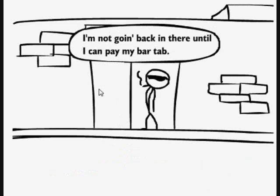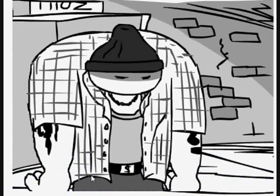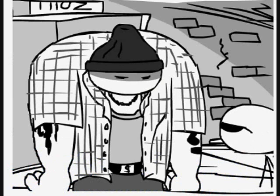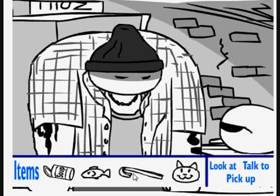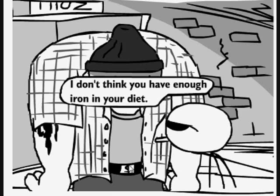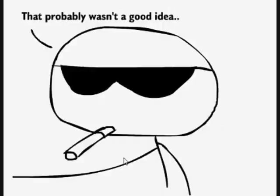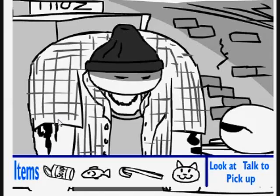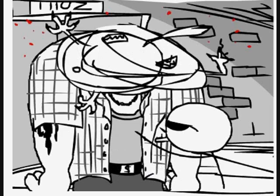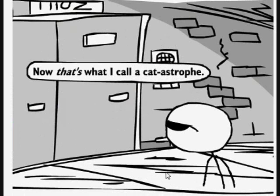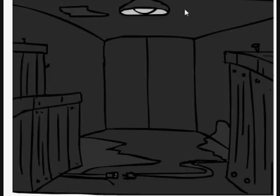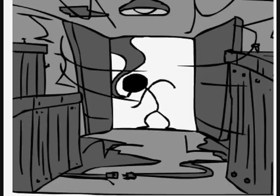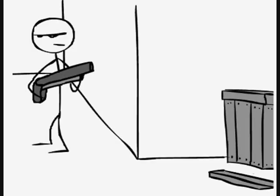I'm going to go to the local thug hideout. This burly looking guy here seems to be guarding the door. Let's see what a crowbar will do to this big hunky looking guy. I don't think you have enough iron in your diet. Let me help you with that. Or not. That probably wasn't a good idea. I'm going to bring out my little friend Kitty here to demolish this little obstacle of ours. And timber. And that's what I call a catastrophe.